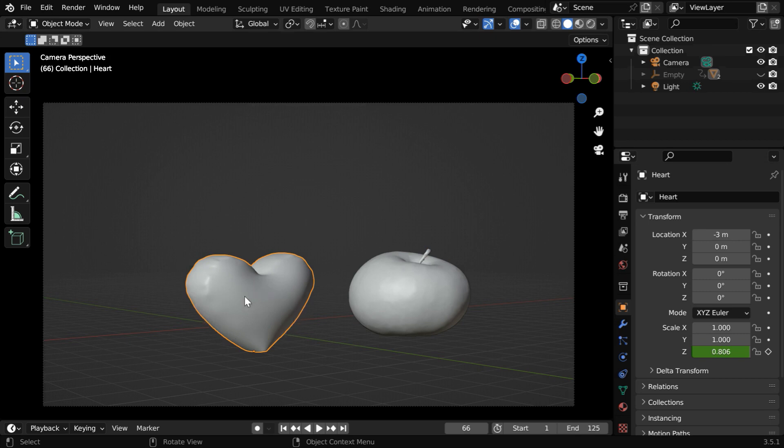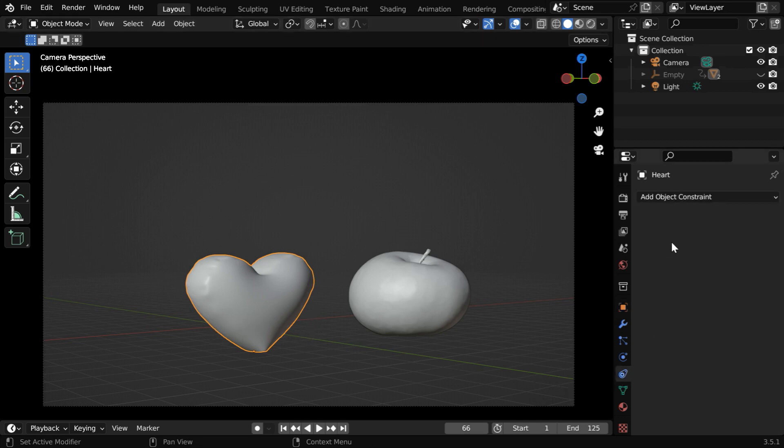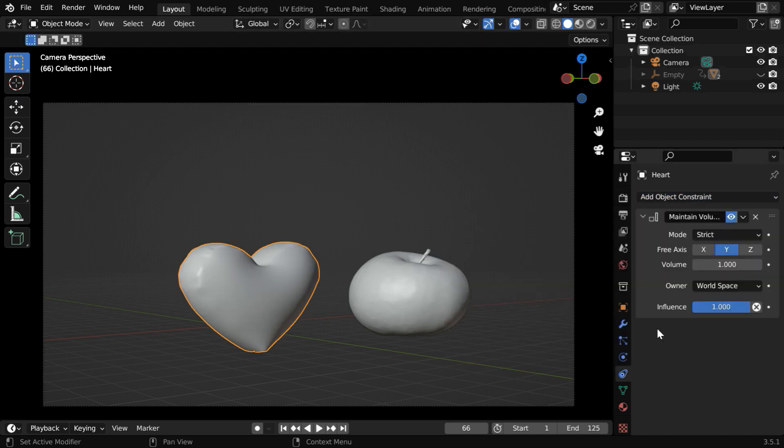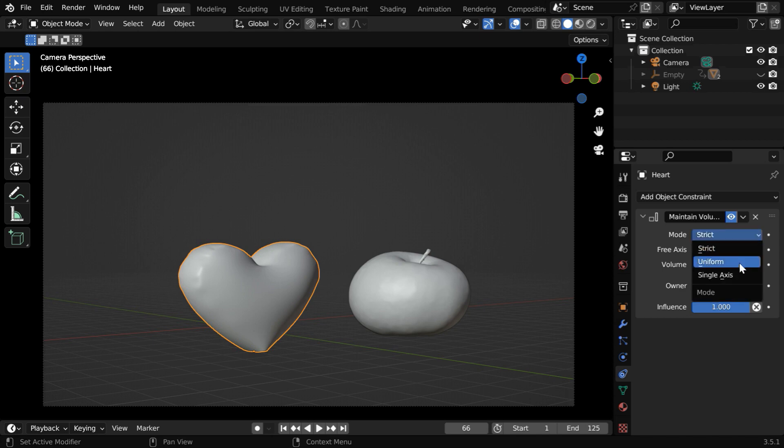When we reduce its height the constraint will inflate it in other dimensions to maintain a constant volume. So let's go to the constraint tab and add a constraint called maintain volume. We have to select the strict option for this mode. There are other options suitable for bones and armatures but we only need the strict mode.